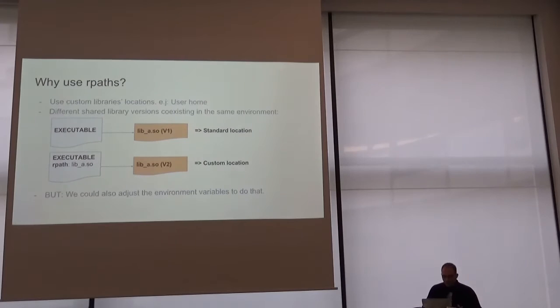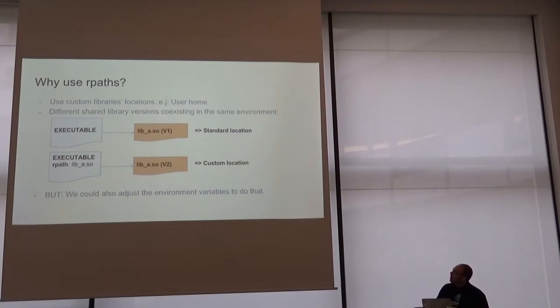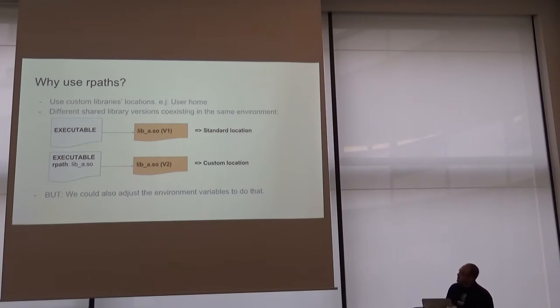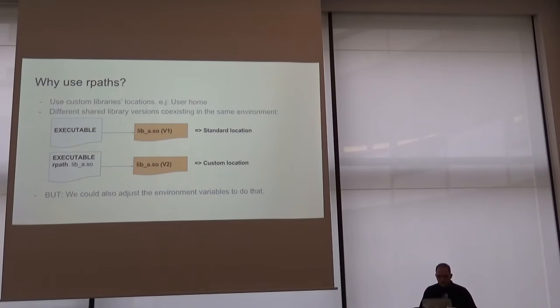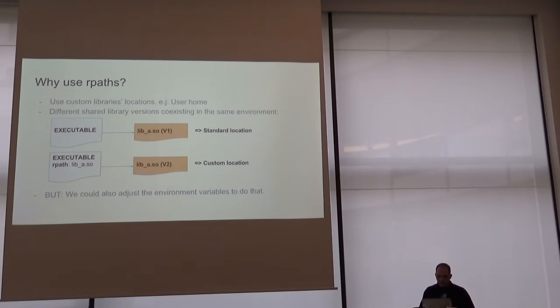Why use RPaths? We can use custom library locations. For example, we can have all our libraries in our user home, or we can link different versions of the same library.